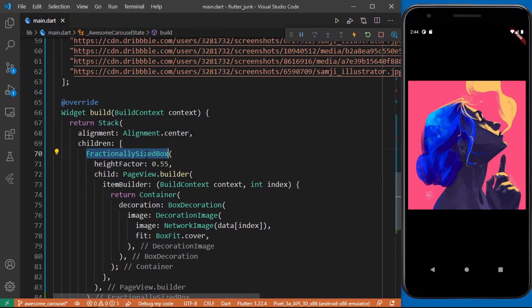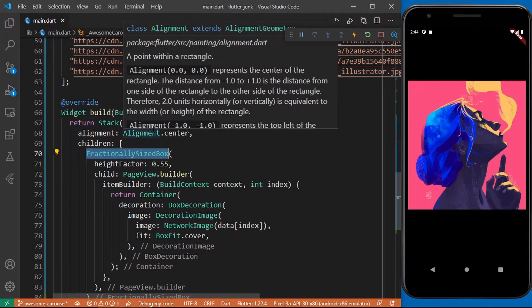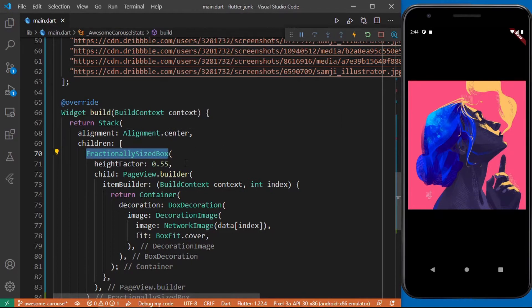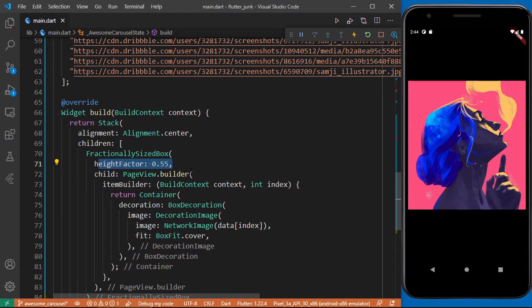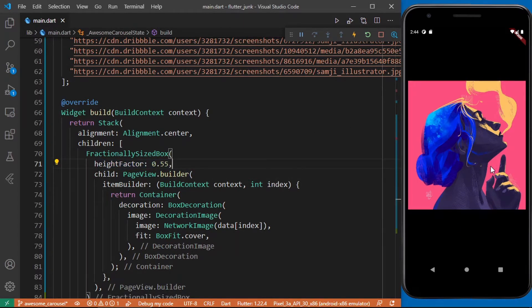Next we return the fractionally sized box as the first child of the stack widget and then we set its height factor to 0.55. This makes this widget take 55% of the bounds provided by its parent's widget.